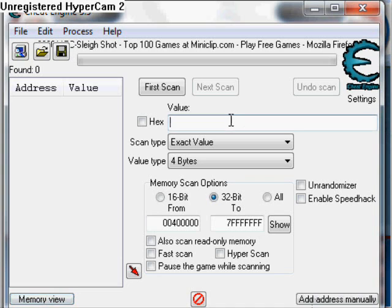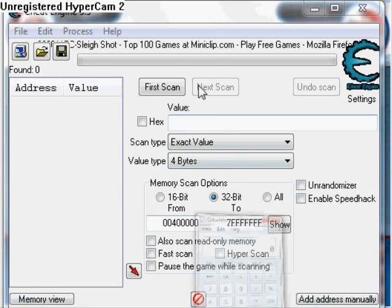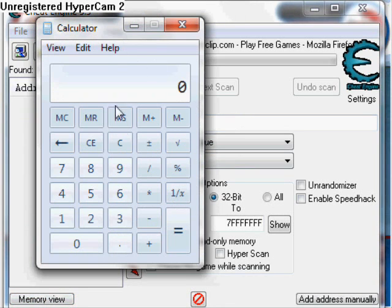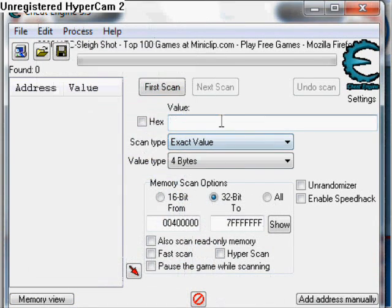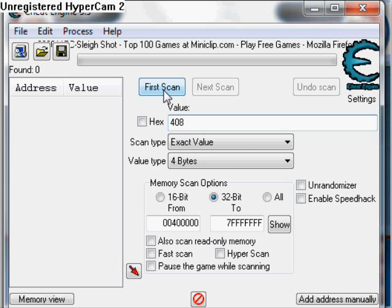So type in — get your calculator out — 51 times 8, which is 408. Type in 408. Or whatever score you get, say you get 100, you type in 800. You just multiply your score by 8 and type it in. Then scan.